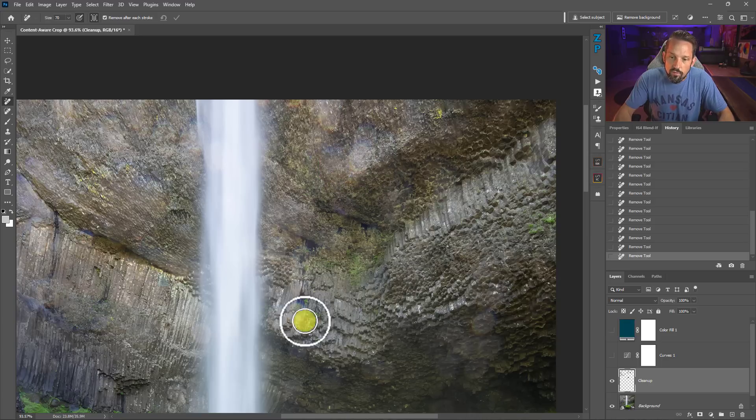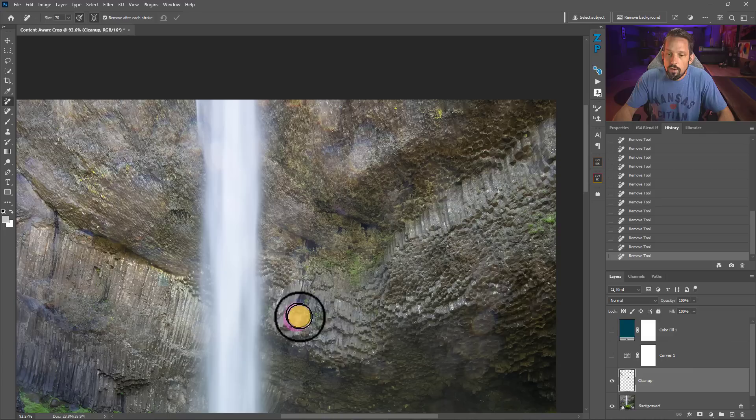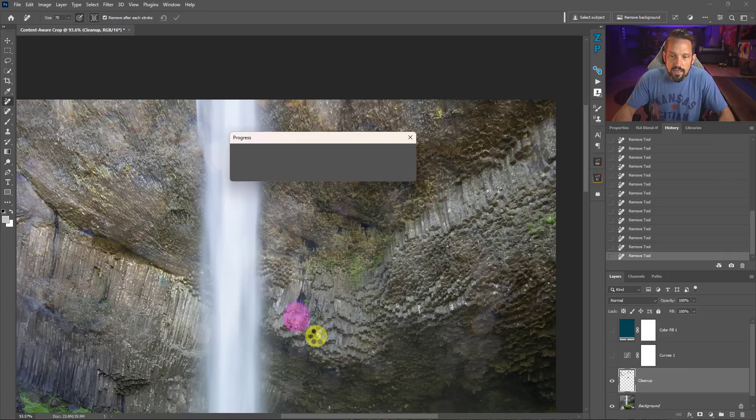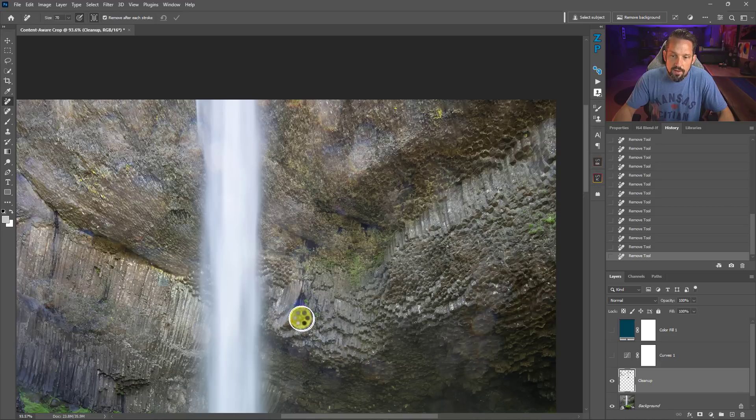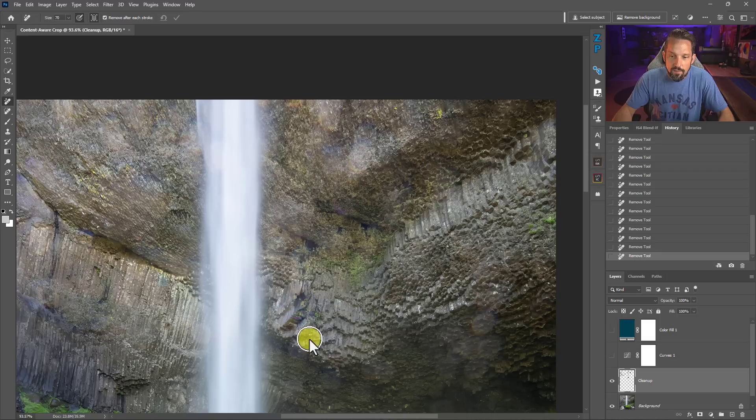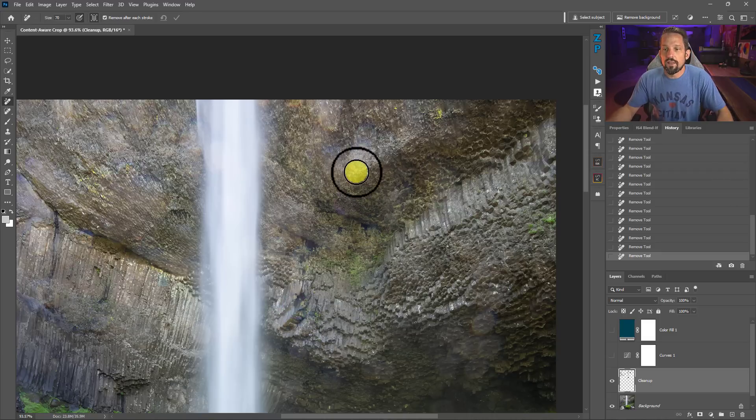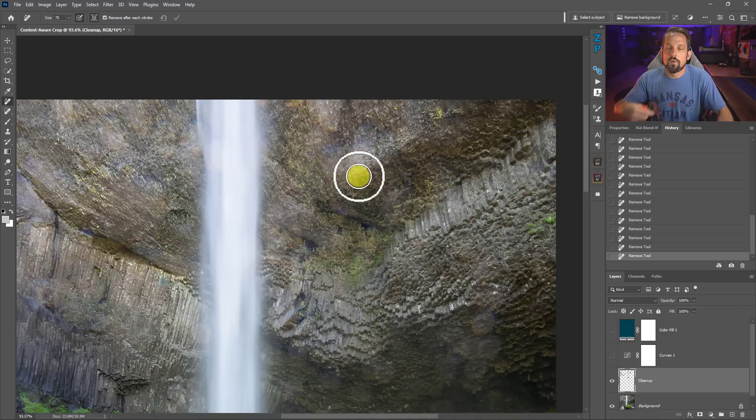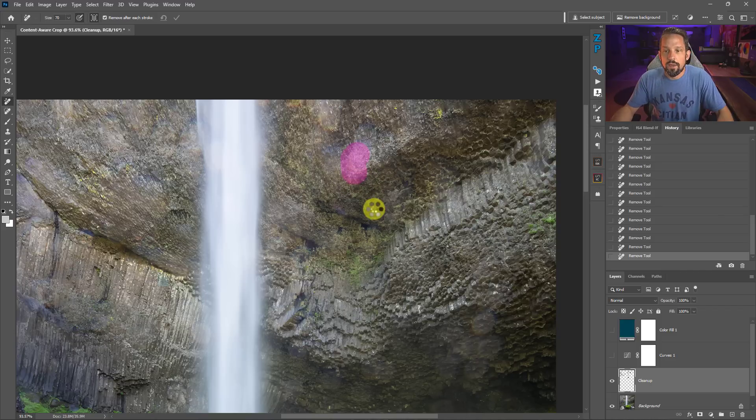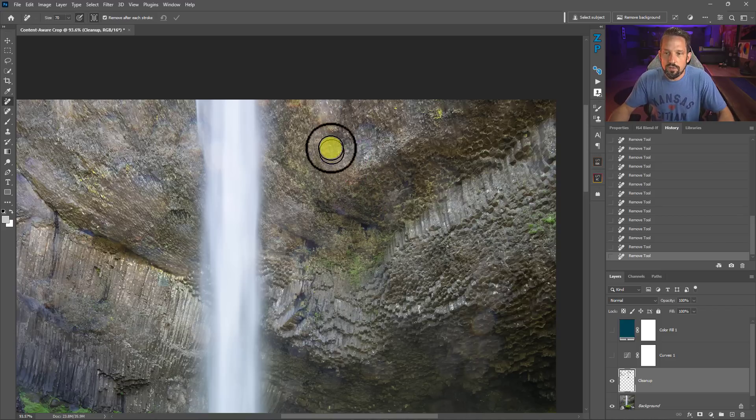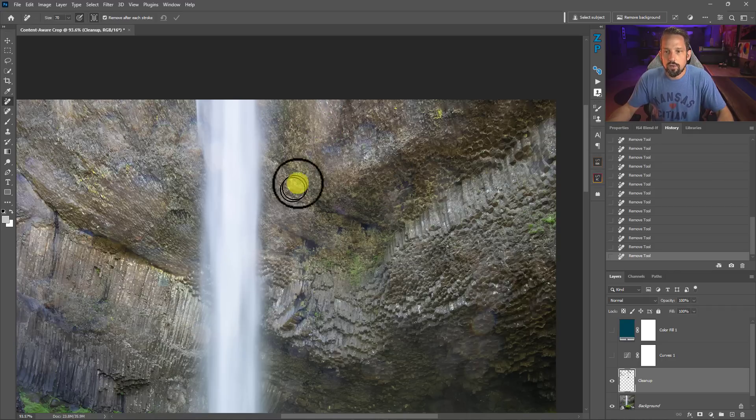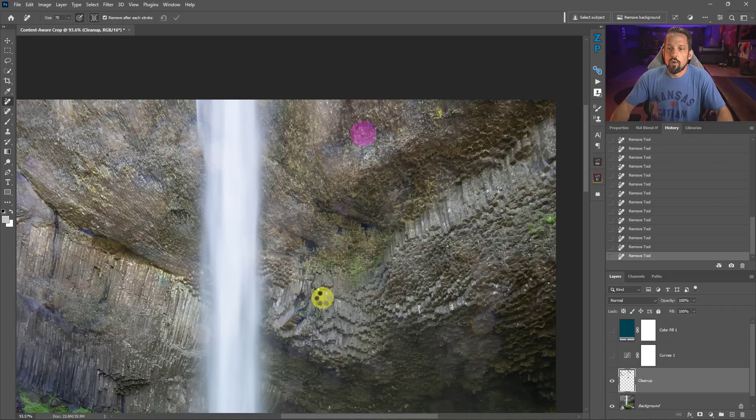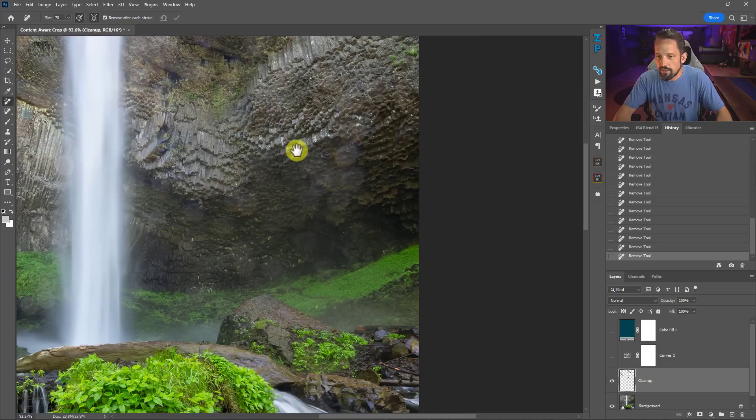Another thing with the Remove Tool is if you do it once and don't like what it gave you, do it again and see if it gives you something better the second time, and do it again, and again. Every time you click over that thing it's going to recalculate what it's doing. You're not always going to get the same result. If the Remove Tool did a horrible job, just try it again. I'm sure it'll do a much better job the second or third time.